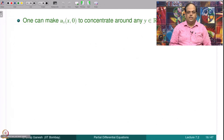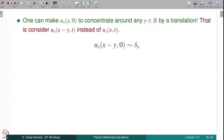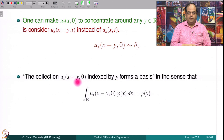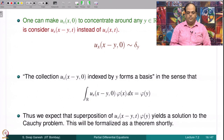The concentration can be made to happen at any point y in ℝ instead of 0 by a translation: we look at u_x(x−y, t) instead of u_x(x,t), so that u_x(x−y, 0) behaves like δ_y. The collection {u_x(x−y, 0)} indexed by y forms a basis in this sense. Therefore, we expect that the superposition of u_x(x−y, t) weighted by φ(y) yields a solution to the Cauchy problem. This will be formalized as a theorem shortly.